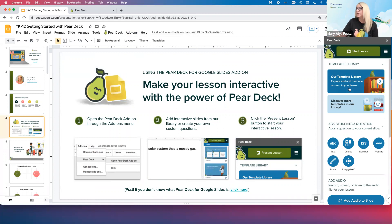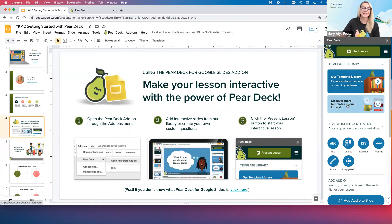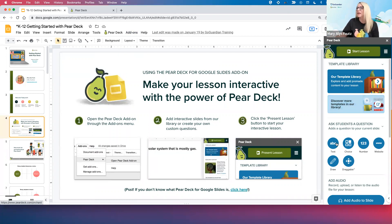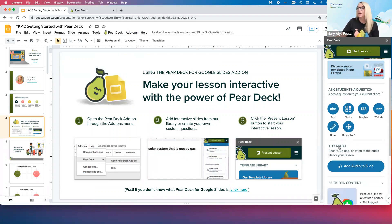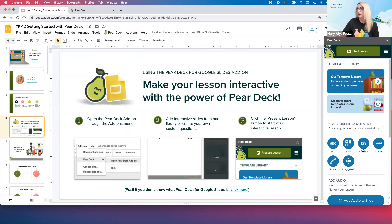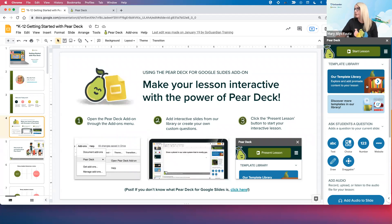Over here we have a template library, another place you can access additional templates, our custom question types, and we also have the ability to add audio directly to your slides. Today we're going to start in the template library.